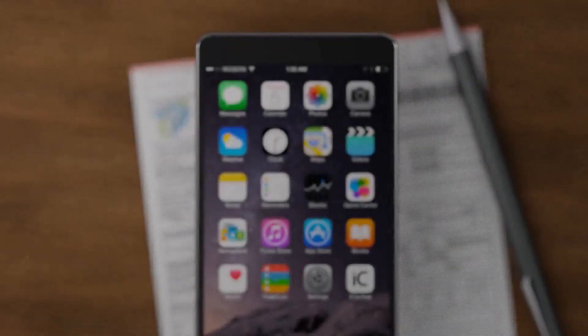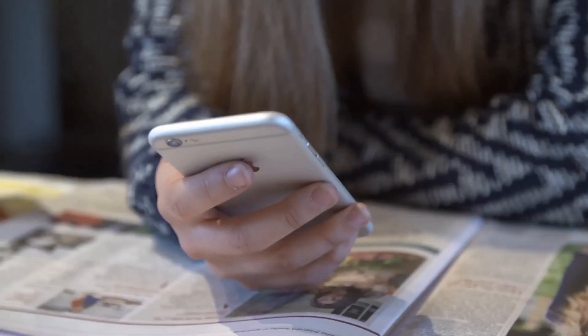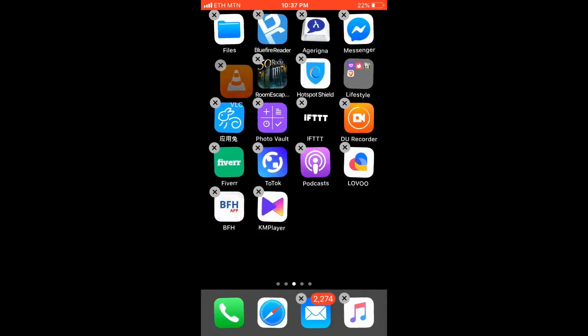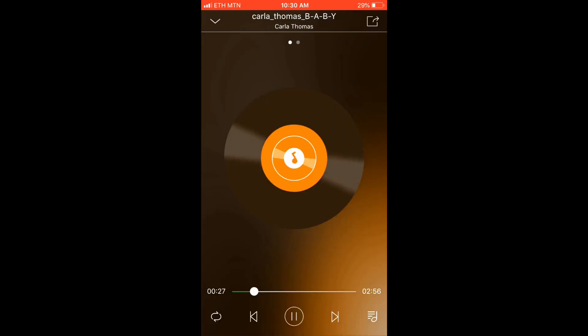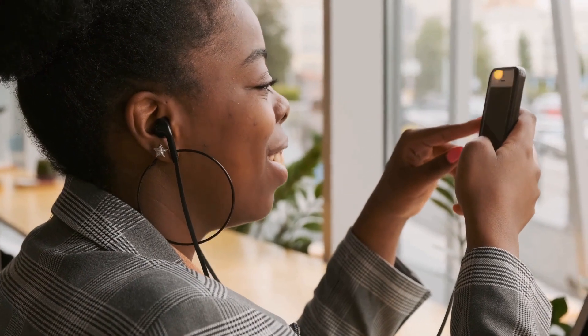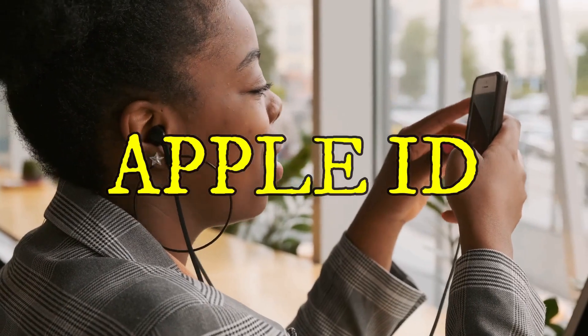Welcome to the iPhone. This is the app. Let us know about Apple ID details.